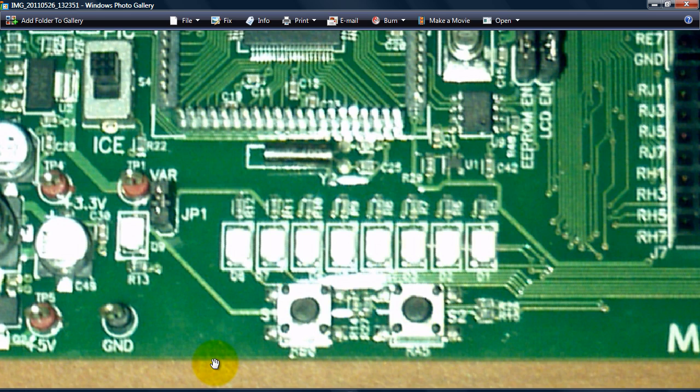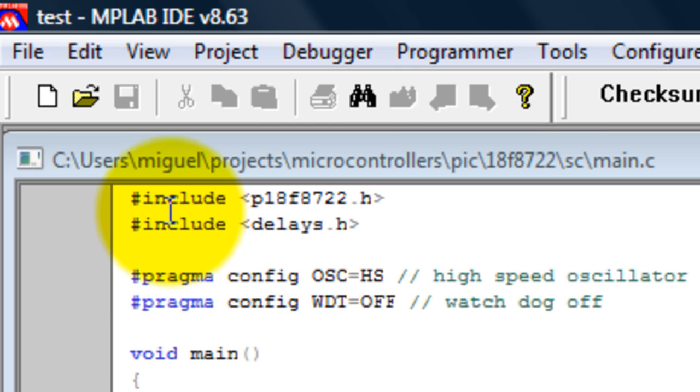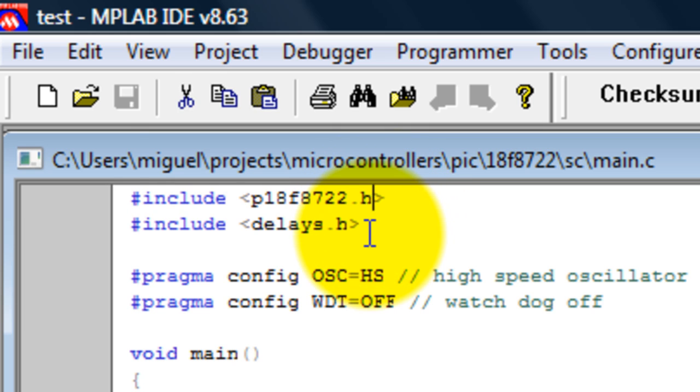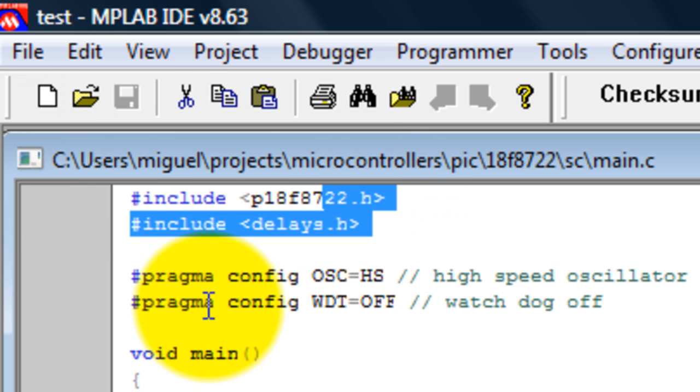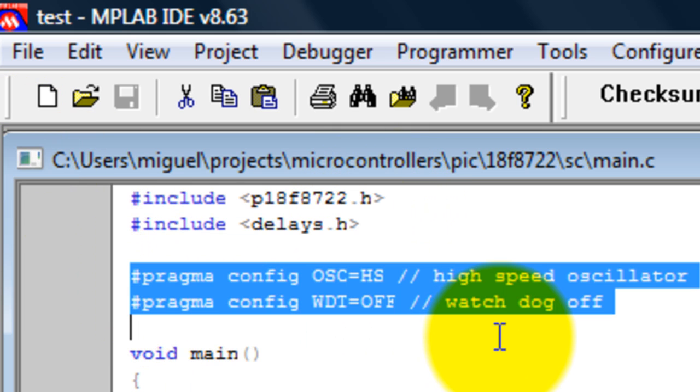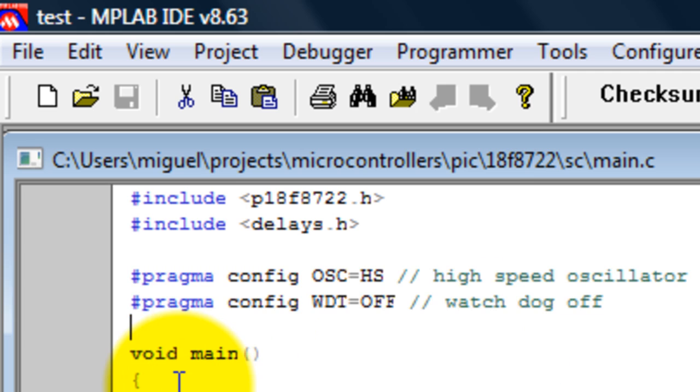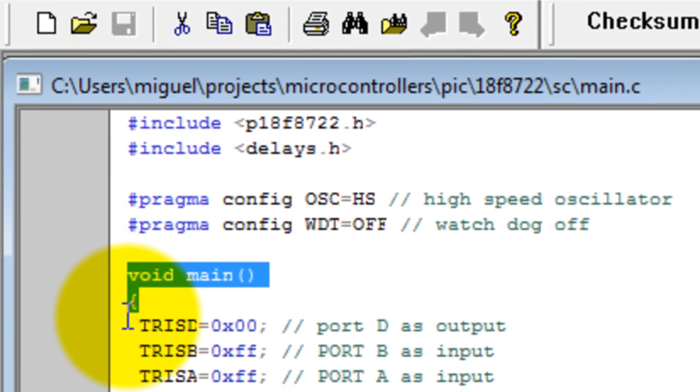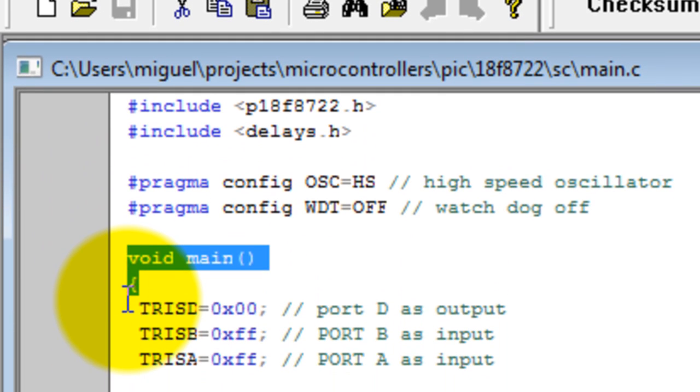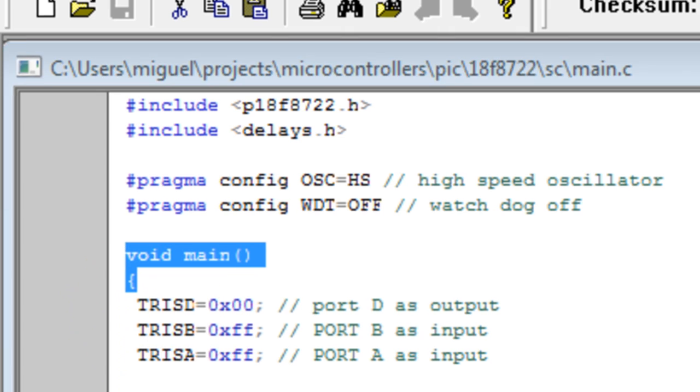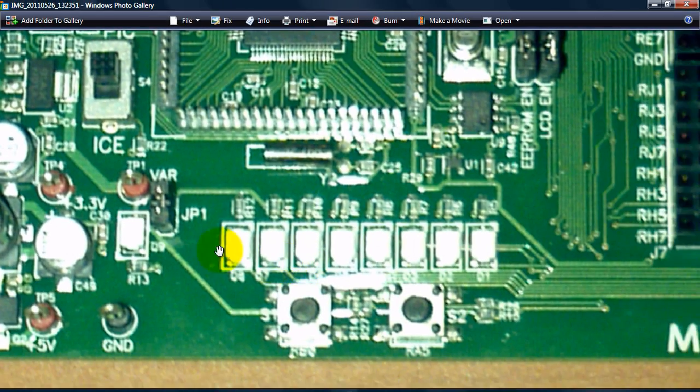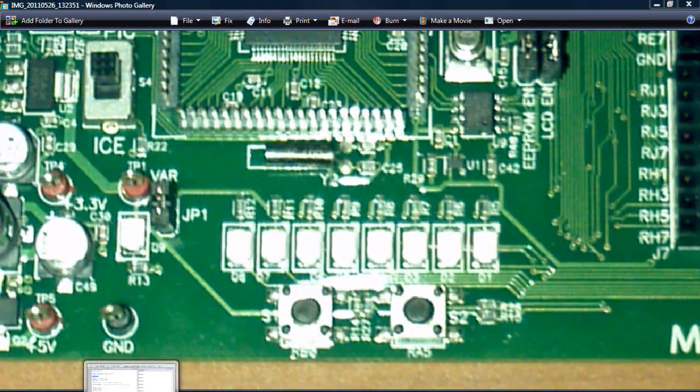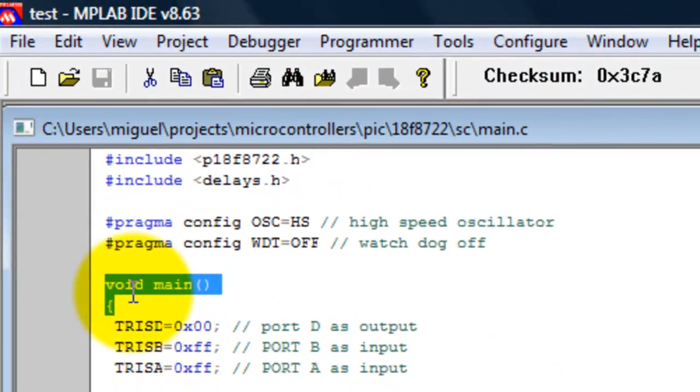Let's take a look at how the program is going to look. Like always, we include our files that we're going to be using, configurations, and the main function. The first thing we need to do is set up the ports since we're going to be using the lights to see the result.